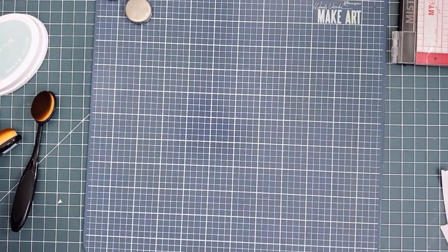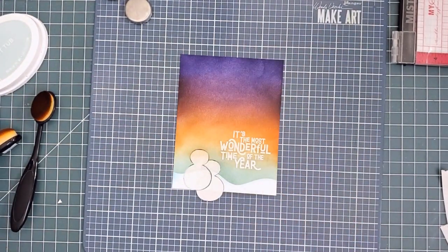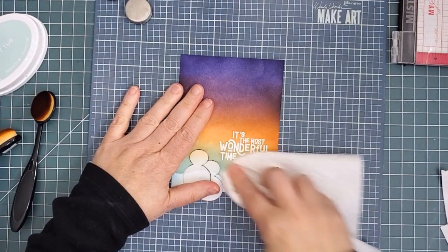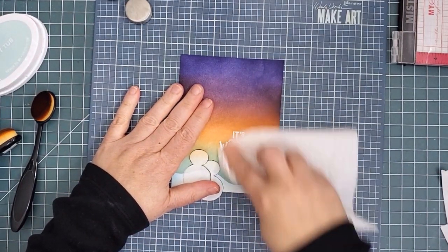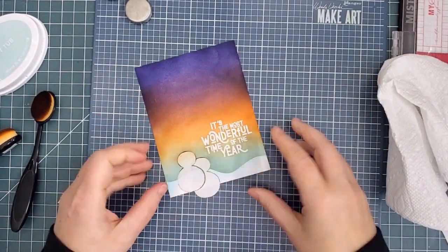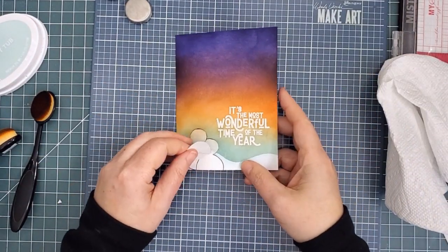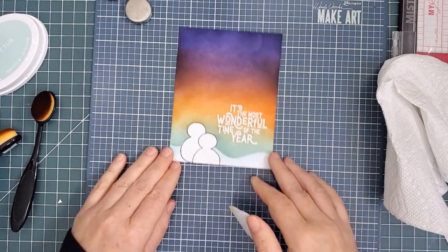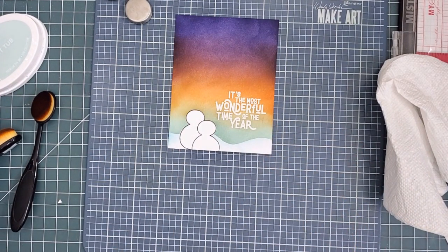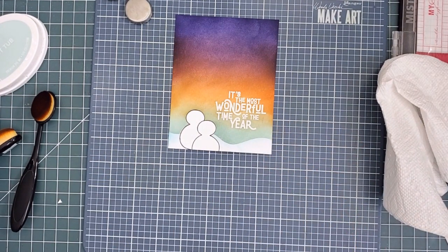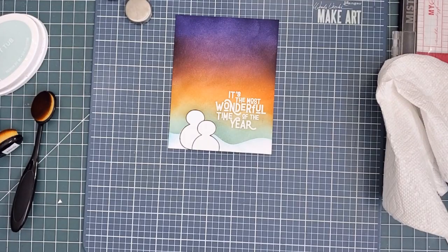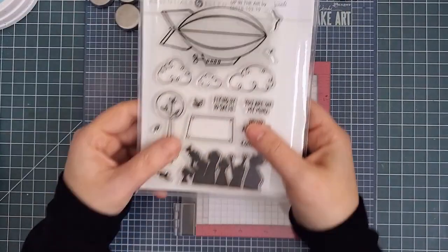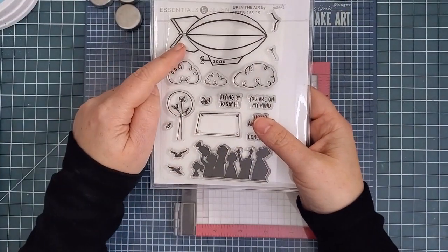Before I moved on, I grabbed a clean paper towel and buffed off any ink that was sitting on top of my embossed sentiment, so that it will look bright white. Speaking of bright white, that snow isn't looking so blue anymore, is it? Everything's relative, and compared to the dark night sky, I think it's about the right shade for nighttime snow.